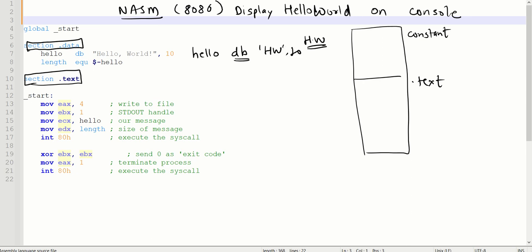Once the string has been allocated, we must also give the length, because we want to display the value on the console. So how many characters you want to display on the console should be known to you. Length equates is a directive which will assign the value dollar minus hello.